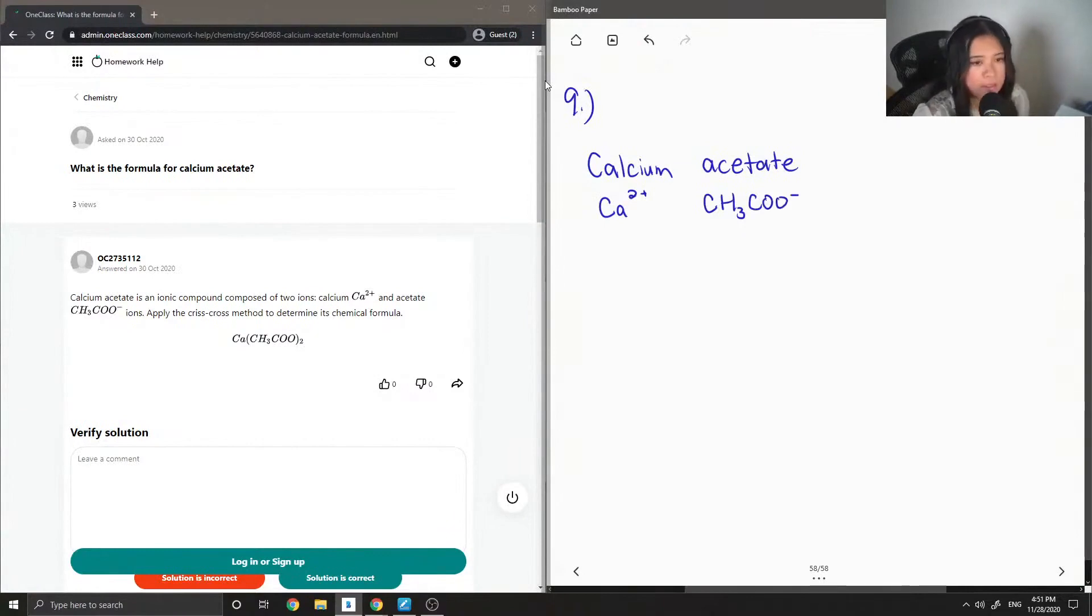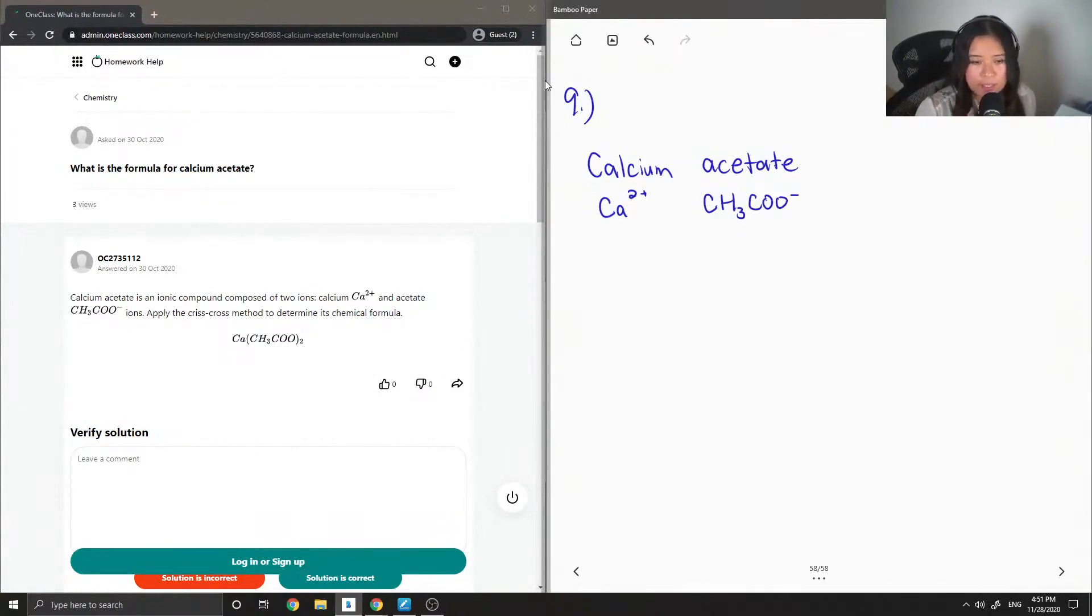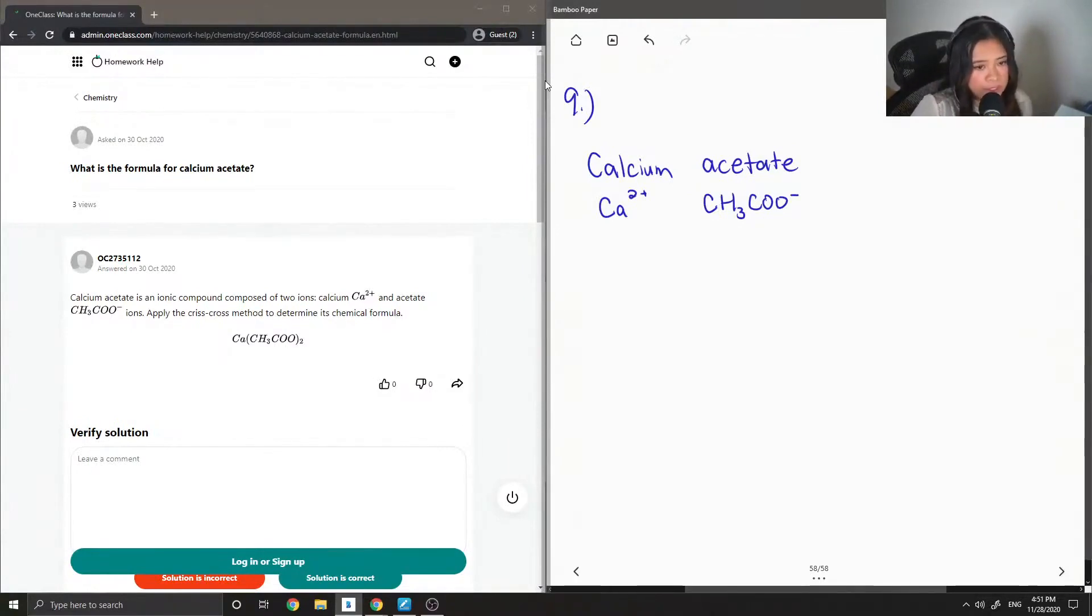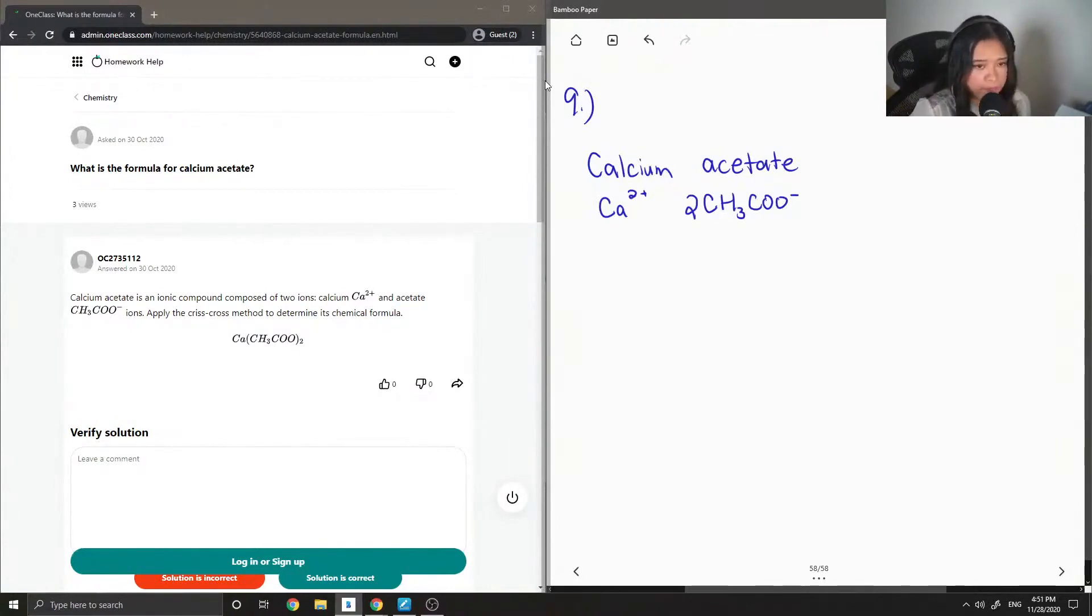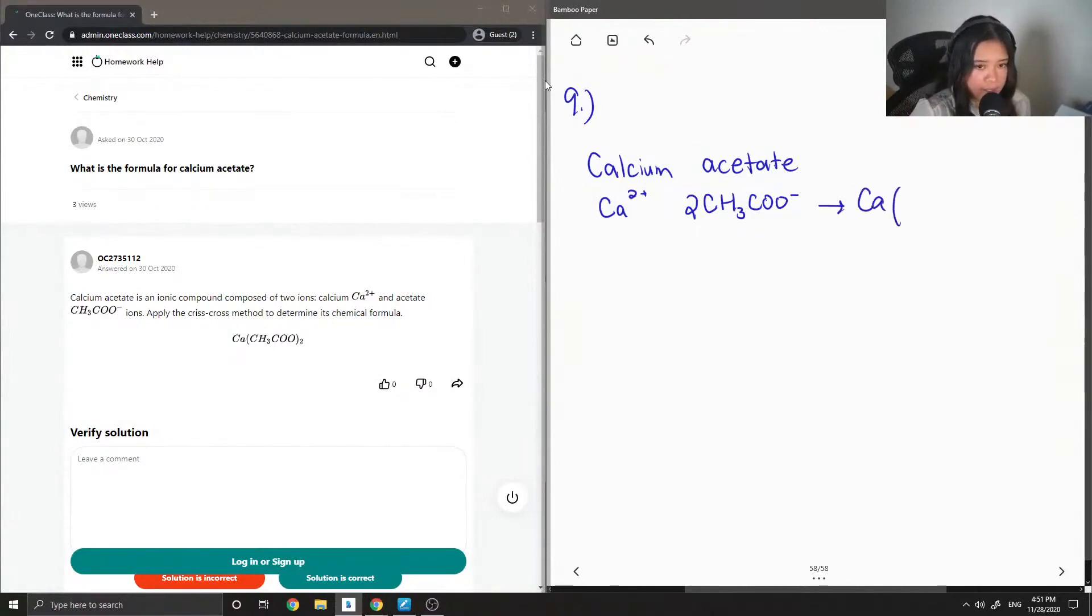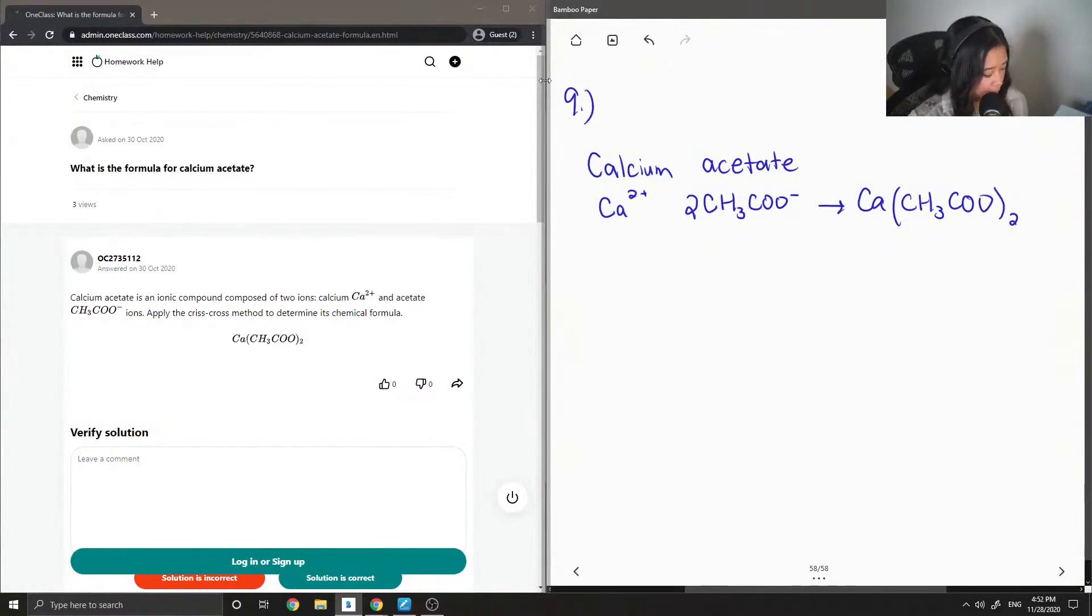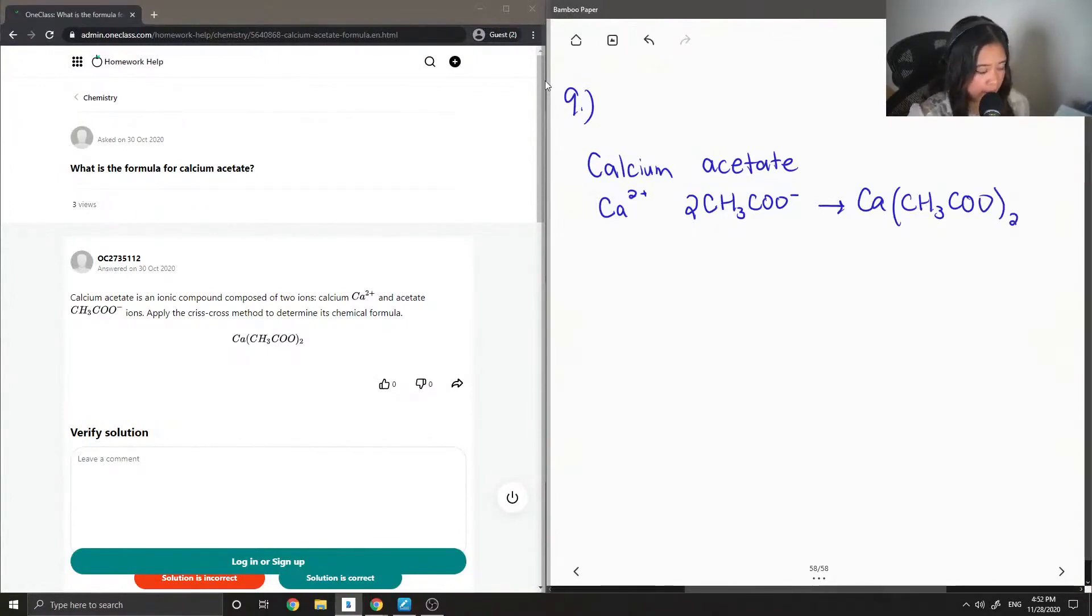So it only has a minus one charge, so in order to neutralize the calcium 2+ charge, we need two acetate ions. This gives us the formula Ca(CH3COO)2, showing that we need two of the acetate ions.